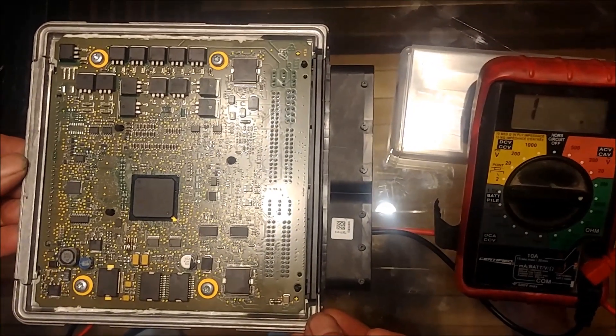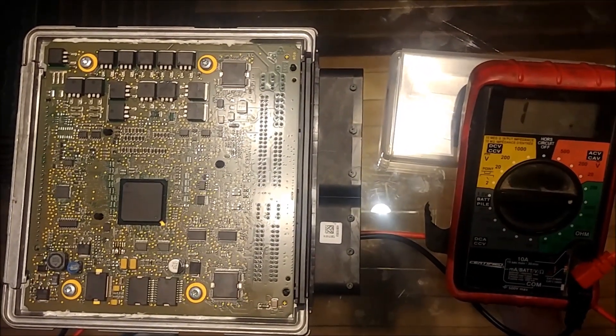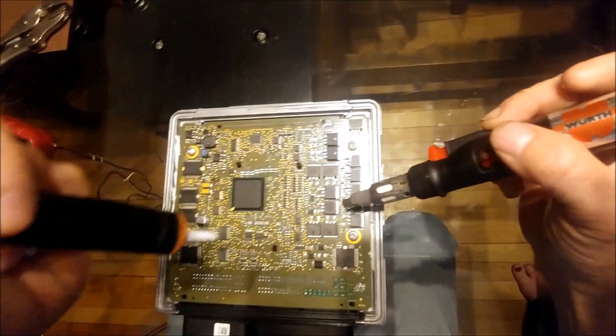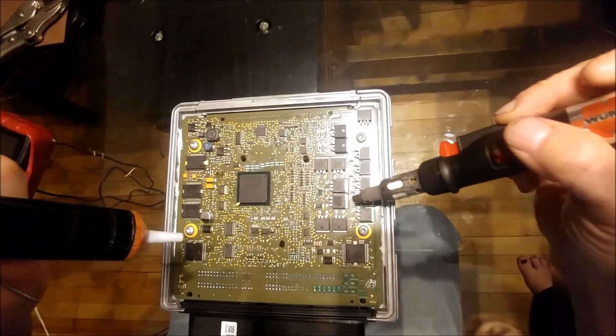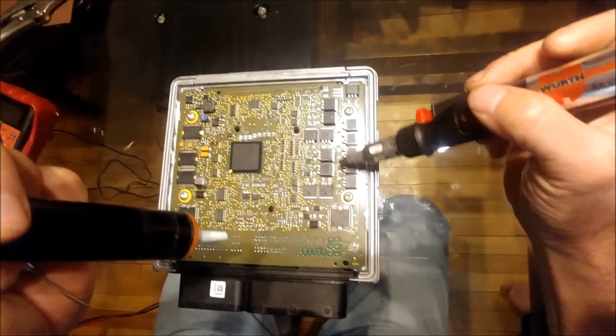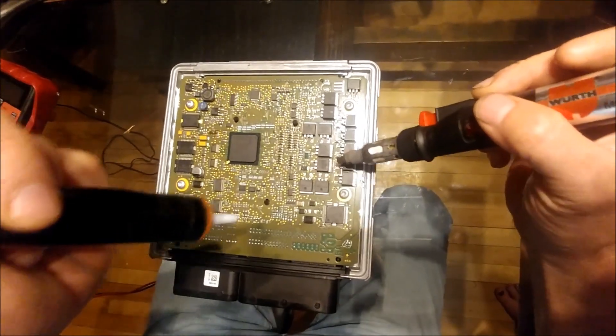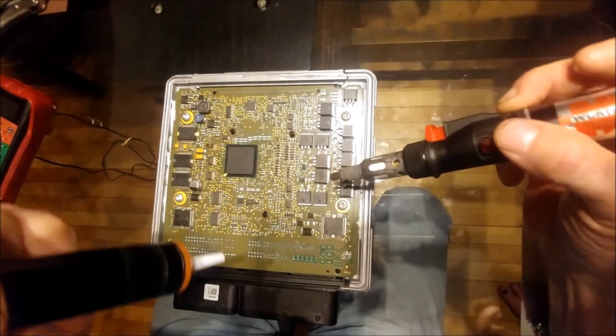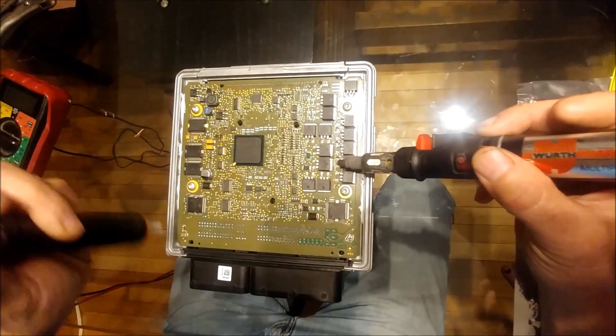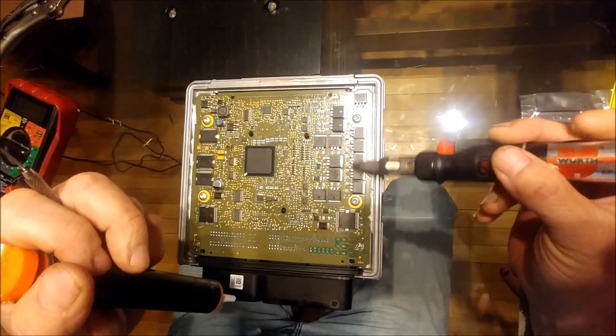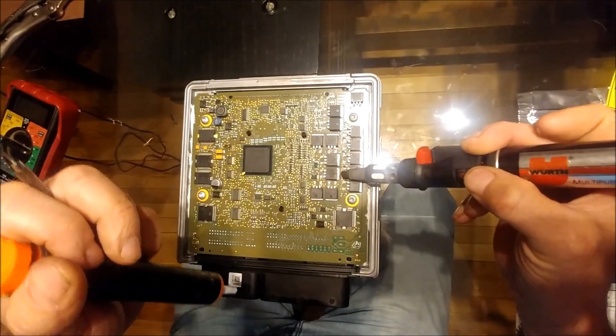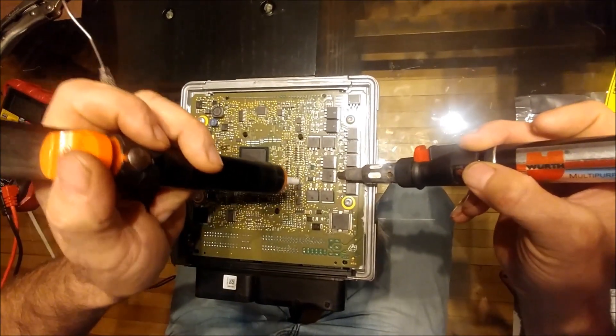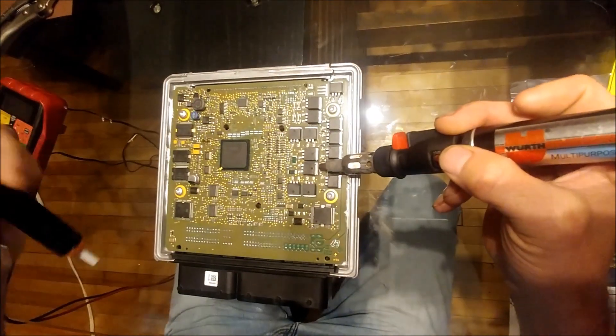Here we are about to change the MOSFET transistor and this is the method that I like to use. It calls for a hot air gun but I get good results just by using this little handheld blowtorch. I've already desoldered the pins.